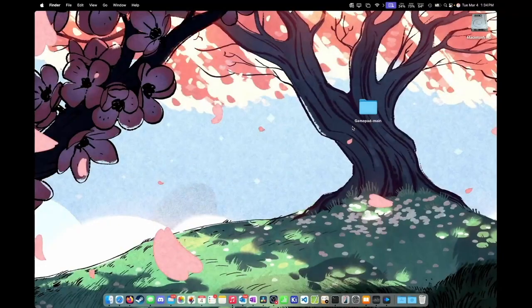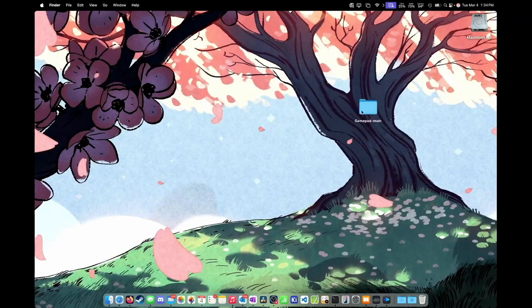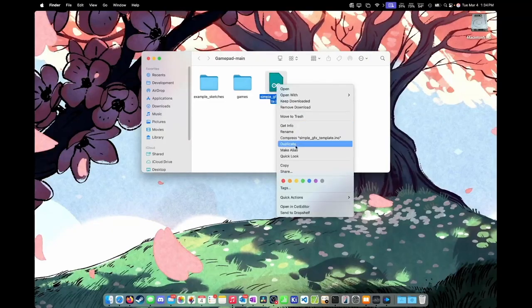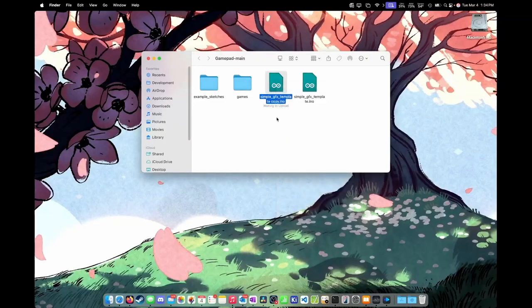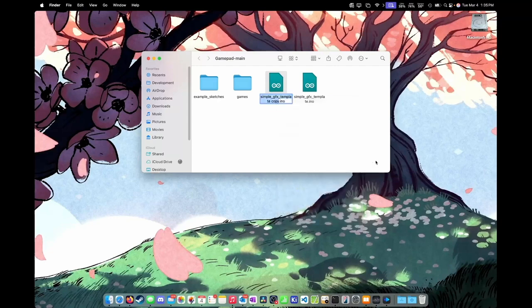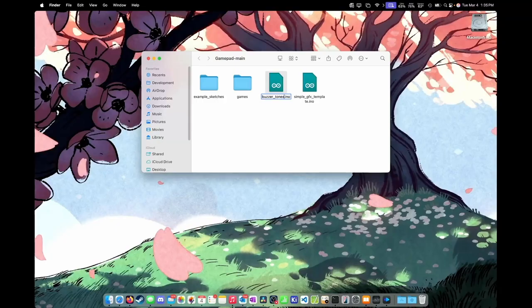So to get started, you're going to want to have the gamepad files from GitHub on your computer already. Open those up, go to the simple graphics template. We're going to make a copy of this. We're going to rename this as buzzer tones. Press enter.